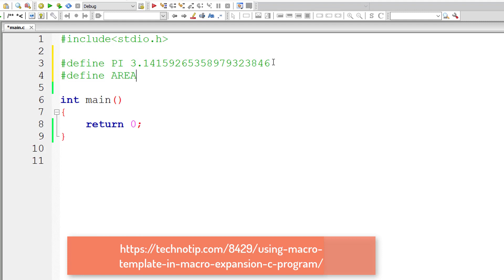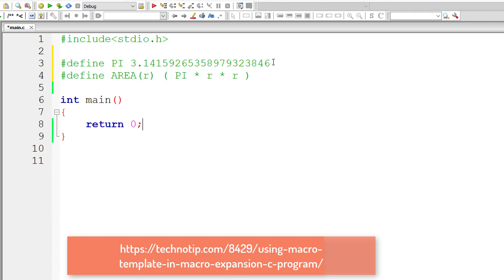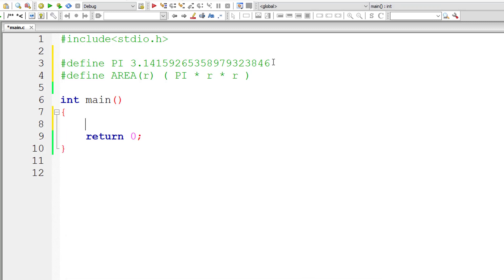Now let me define a macro with an argument. Macro which will be expanded to pi into r into r. This is macro expansion by the way. I am using pi value inside this macro definition.